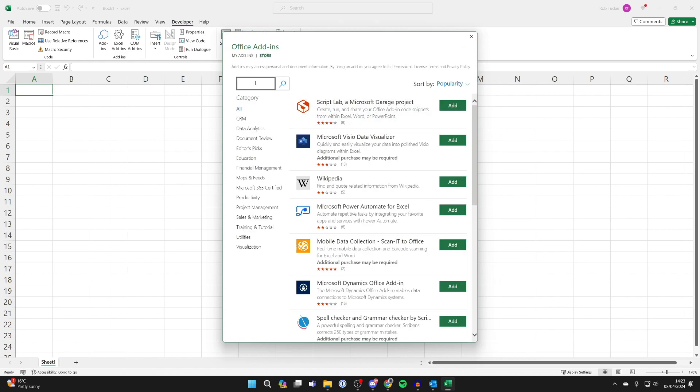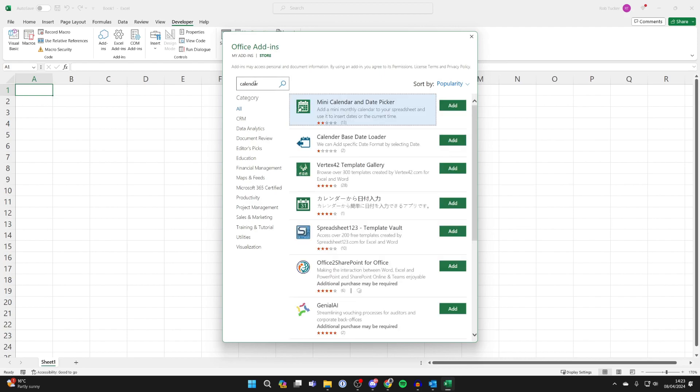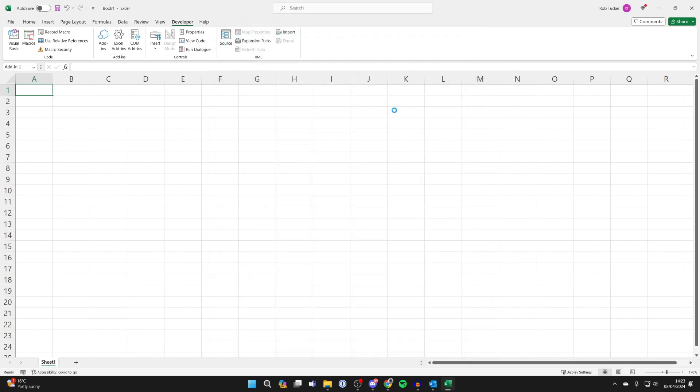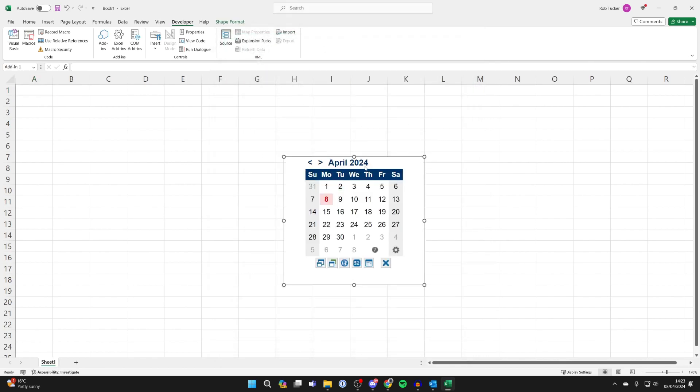Now what you need to do is type in calendar just like so and we're going to use this top one. So click on add to the right like so and click on continue. Make sure you agree to that stuff and just like that we've now added a calendar.